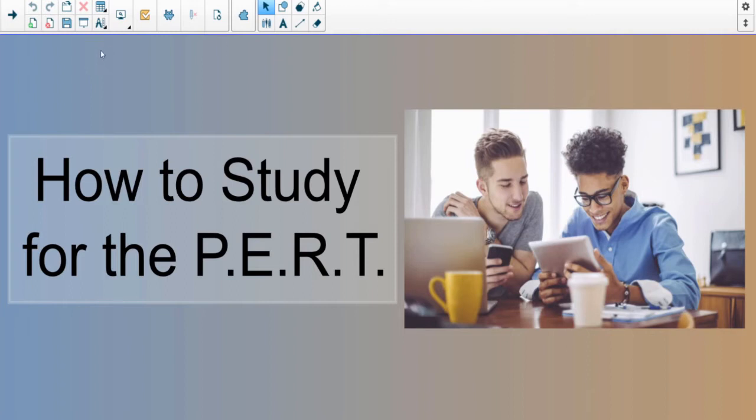In this video I'm just going to look at a few examples of some questions you might see. On the PERT exam they usually ask a lot of questions about factoring, order of operations, PEMDAS, exponents, and solving equations. These are the four main things they like to stick to, although there are other topics they get into as well.